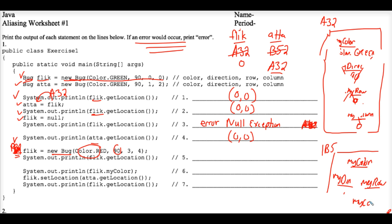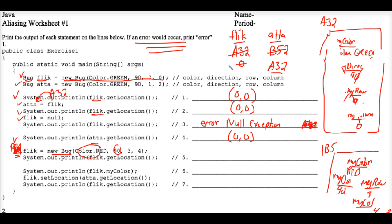And we are putting the values red 93 and 4 there. And that is now Flick, so cross that 0 out from the word null and put 1B5 there. Just a number that I made up.